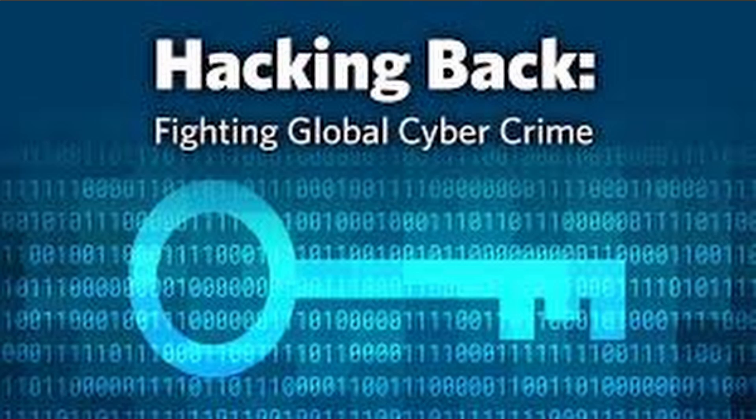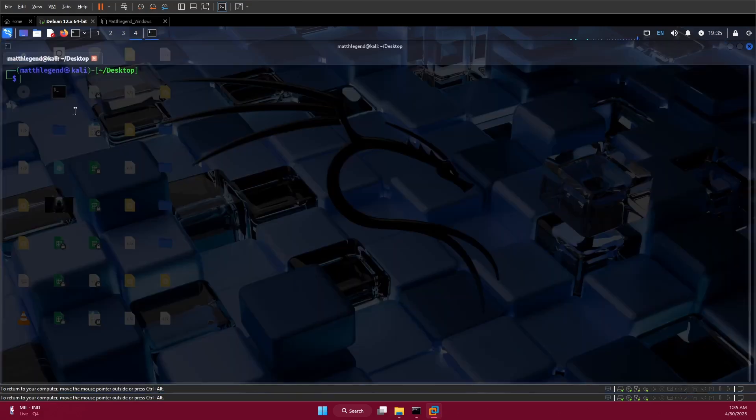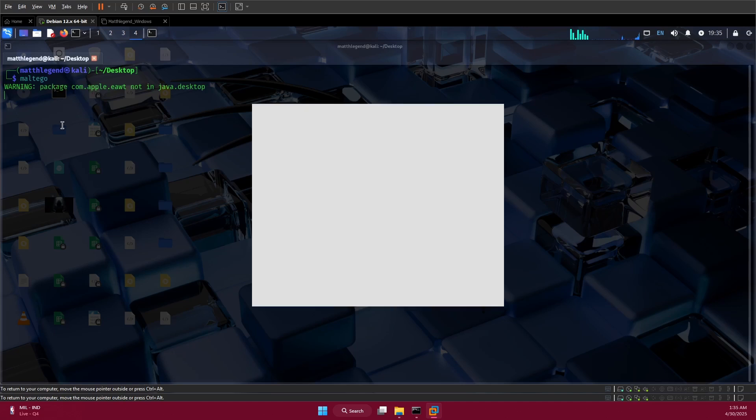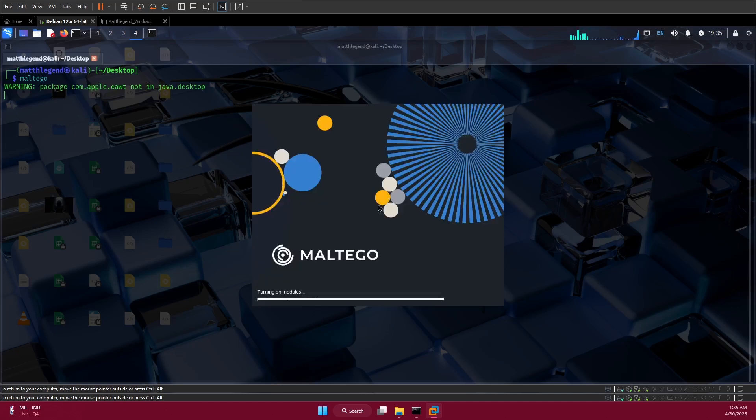Hi guys, today I'm going to show you how to use Maltego. I'm going to open my terminal, and from here just type Maltego. Click enter and we'll wait for it to open.